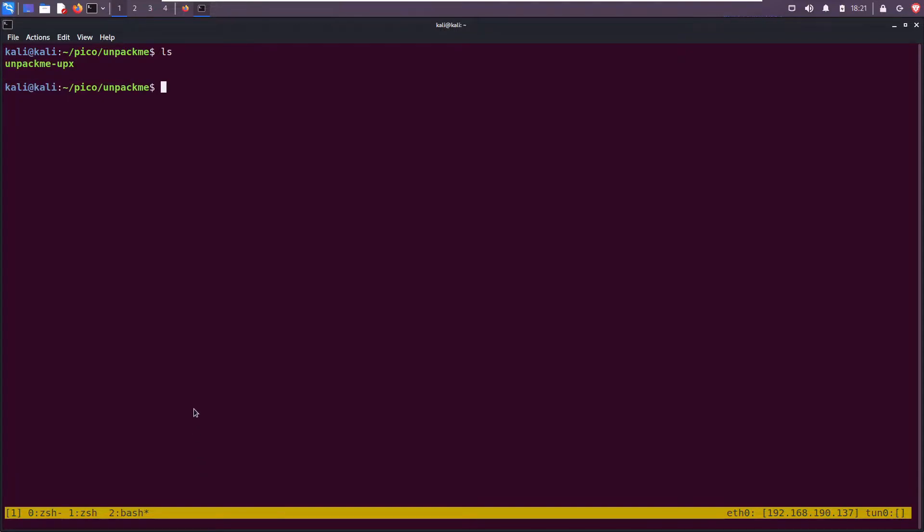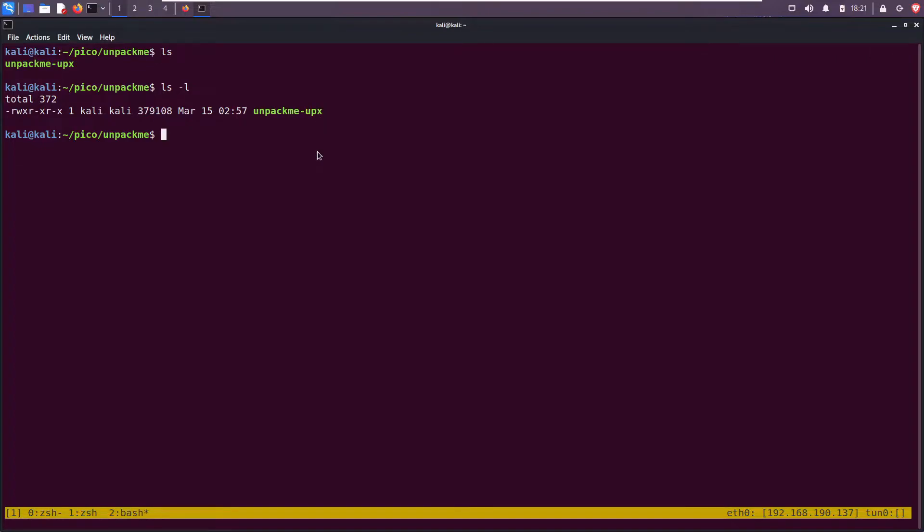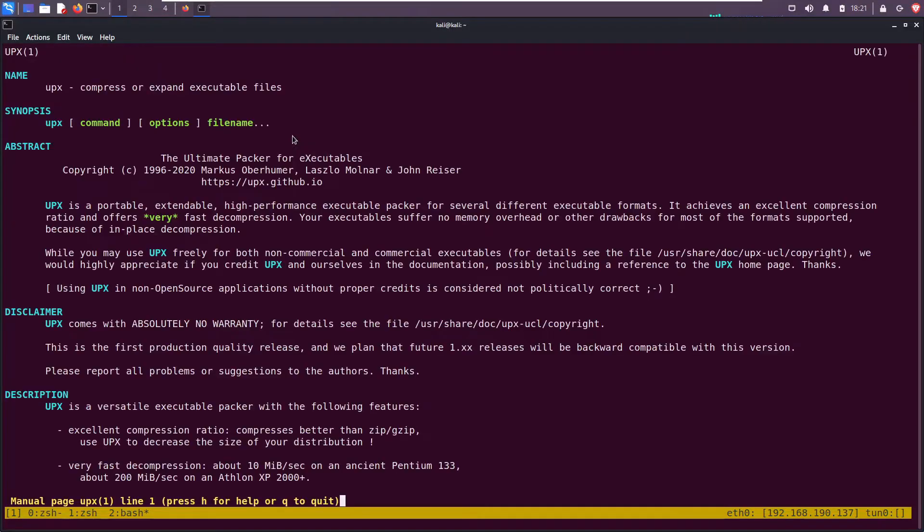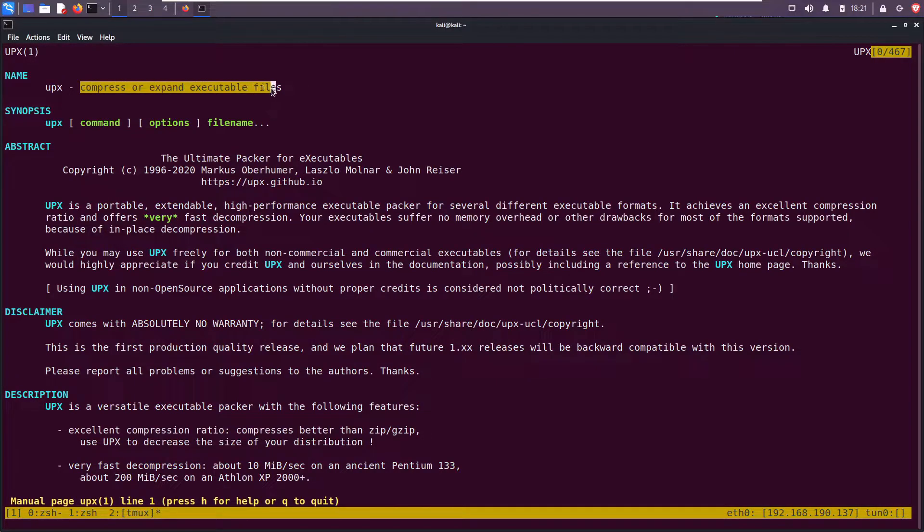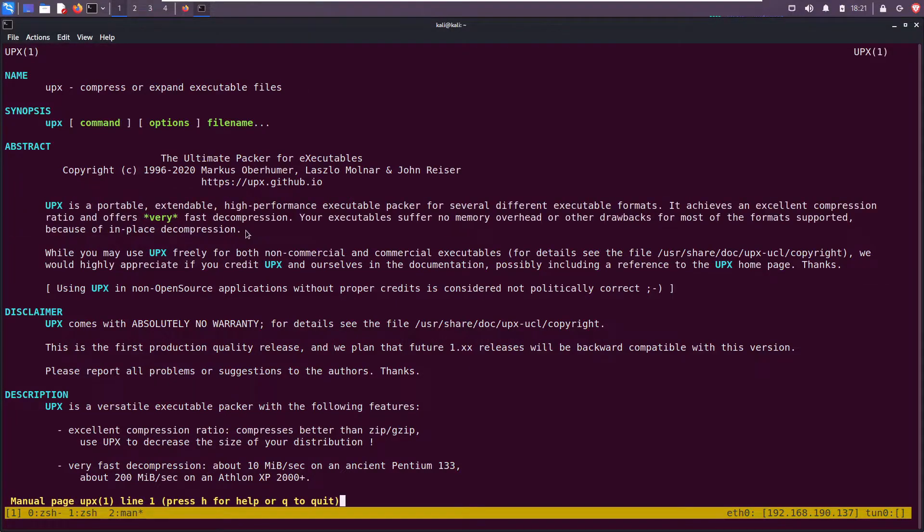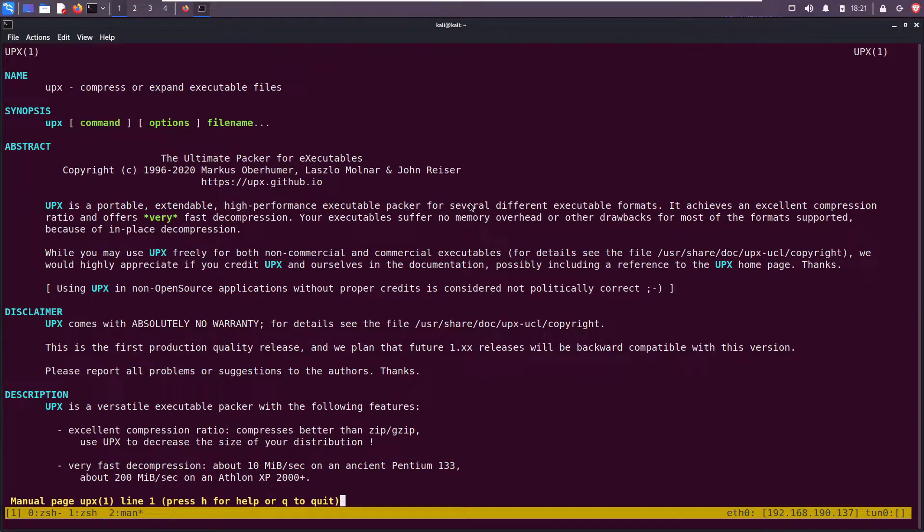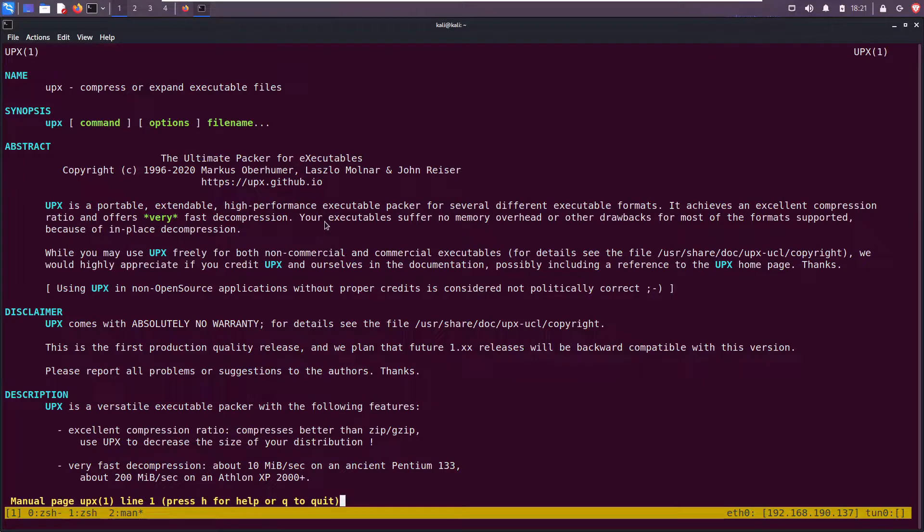Looking at this file again: unpack me and it has upx. UPX is actually a command, it's short for the ultimate packer for executables. You can use it to compress or expand executable files. The synopsis here reads: UPX is a portable, extendable, high performance executable packer for several different executable formats.